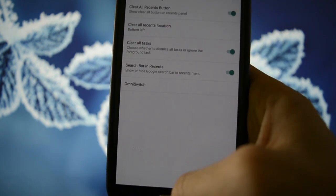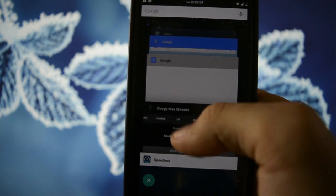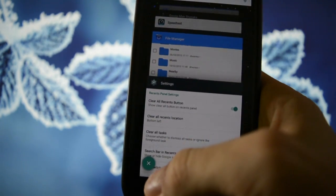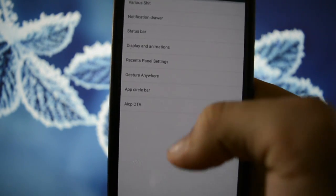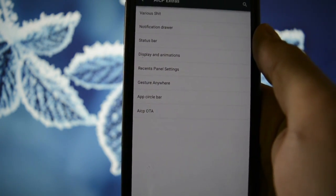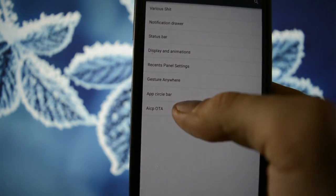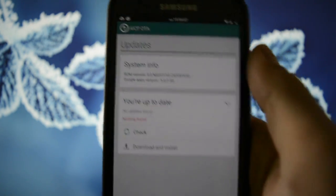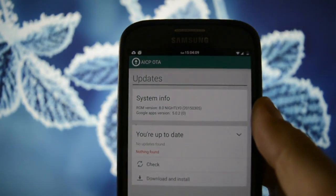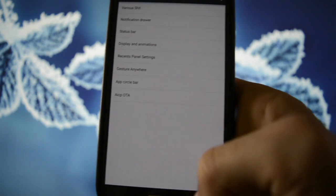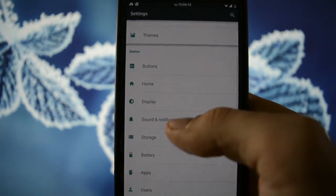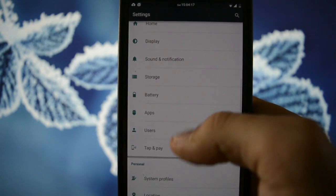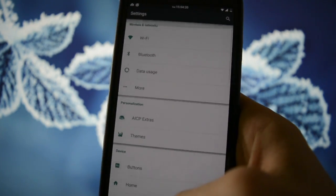Recents panel settings. You can customize this kind of panels here. Along with a Kill All button. Gesture anywhere app. Circle bar. Same things. And AICP OTA. AICP OTA. As you may see here. System info. Latest. You're up to date. Okay. Themes. Usual stuff. And yeah.